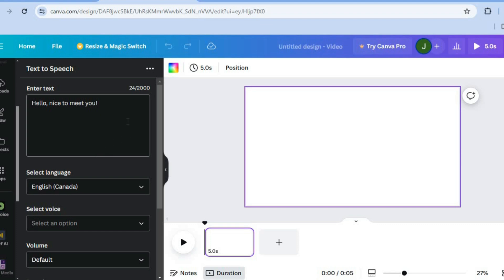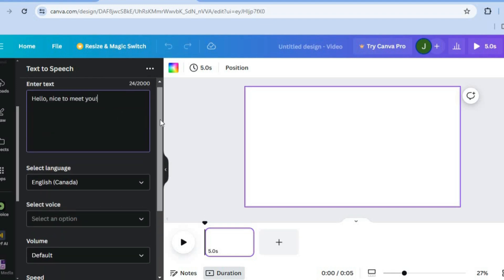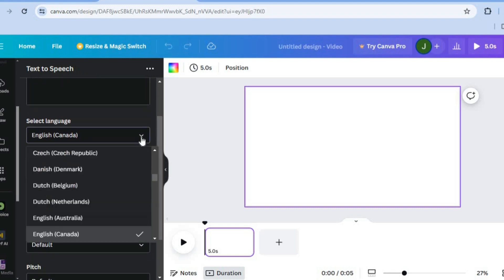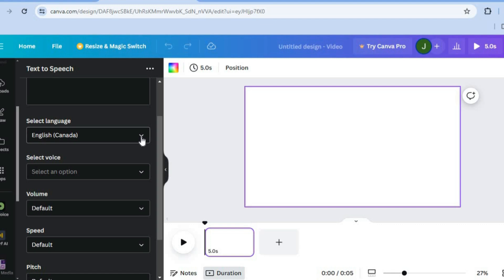Once you have created your account, all you'll need to do is enter the text that you'd like to add to your video — the text that you'd like the AI voice to read. Then from there, you can select the language by tapping here and choosing the language. After you have done that, you can tap on Select Voice and then select a voice.